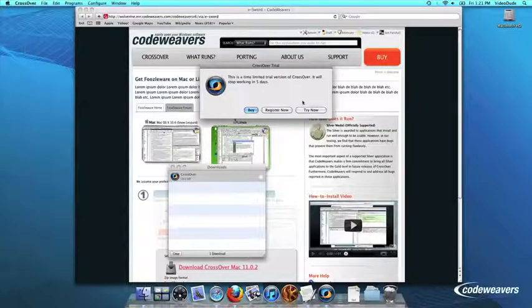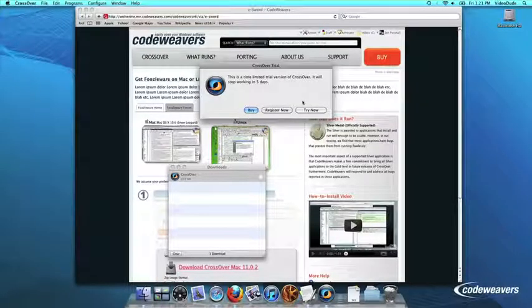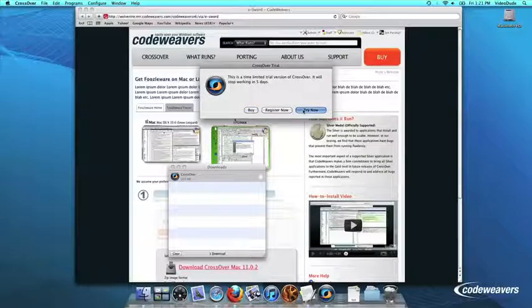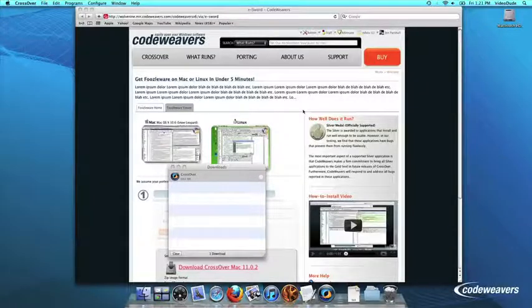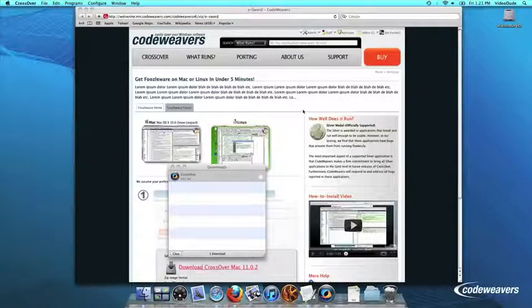At this point, Crossover will show you how many days are remaining in your trial. Click Try Now to continue the trial, Buy, or Register Now to unlock your copy after you've purchased Crossover.